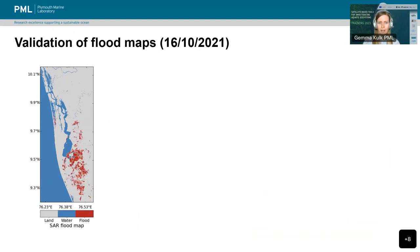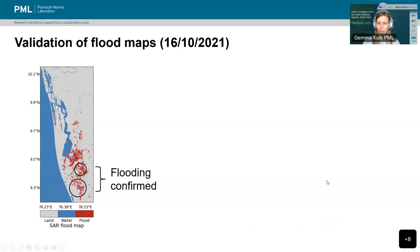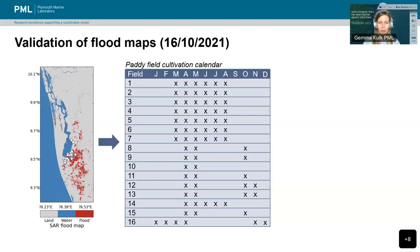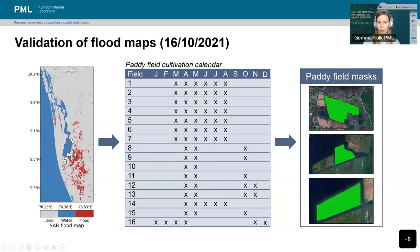Since 2018, the Lake Vembanad region has experienced more extreme flooding events. We took the opportunity to validate flood maps by scanning local newspapers for reports of flooding, confirming that some regions in the south were indeed flooded. However, regions closer to the lake were paddy fields used for rice cultivation, which might not have been flooded. We selected 16 different paddy fields and identified the months and years when these fields are expected to be flooded according to the cultivation calendar, preparing masks to exclude them from our analysis during those specific months — allowing us to more accurately assess the extent of flooded areas throughout the year.